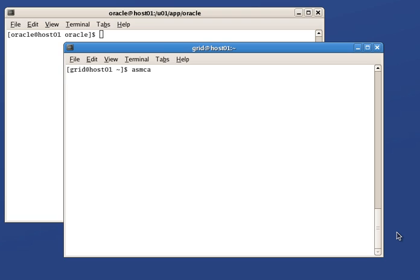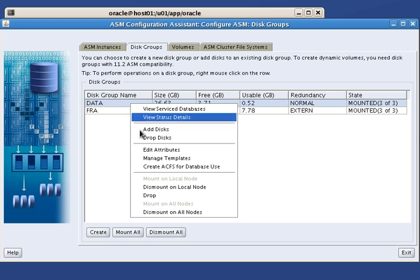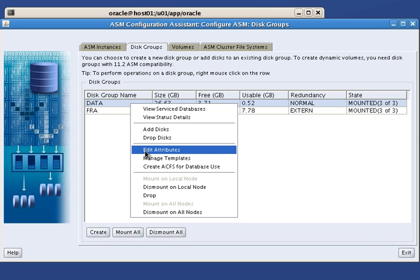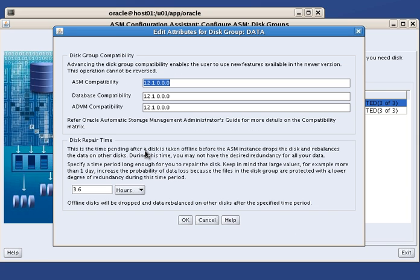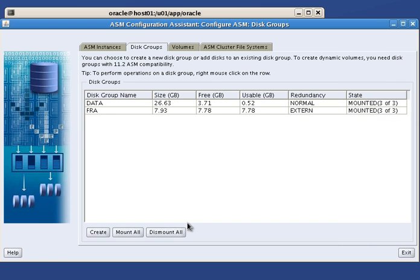Let's verify this setup using ASMCA. As you can see we currently have two disk groups, FRA and data. Here we look at data attributes. They are all set to 12.1 to make sure we will benefit from the latest ASM features.